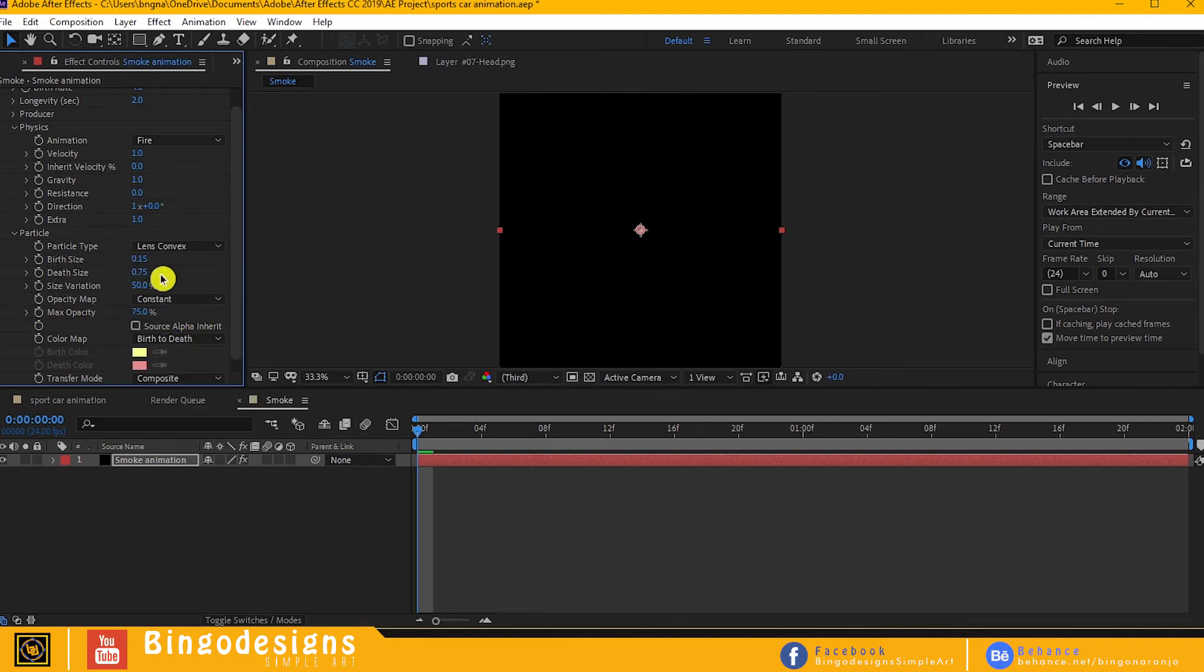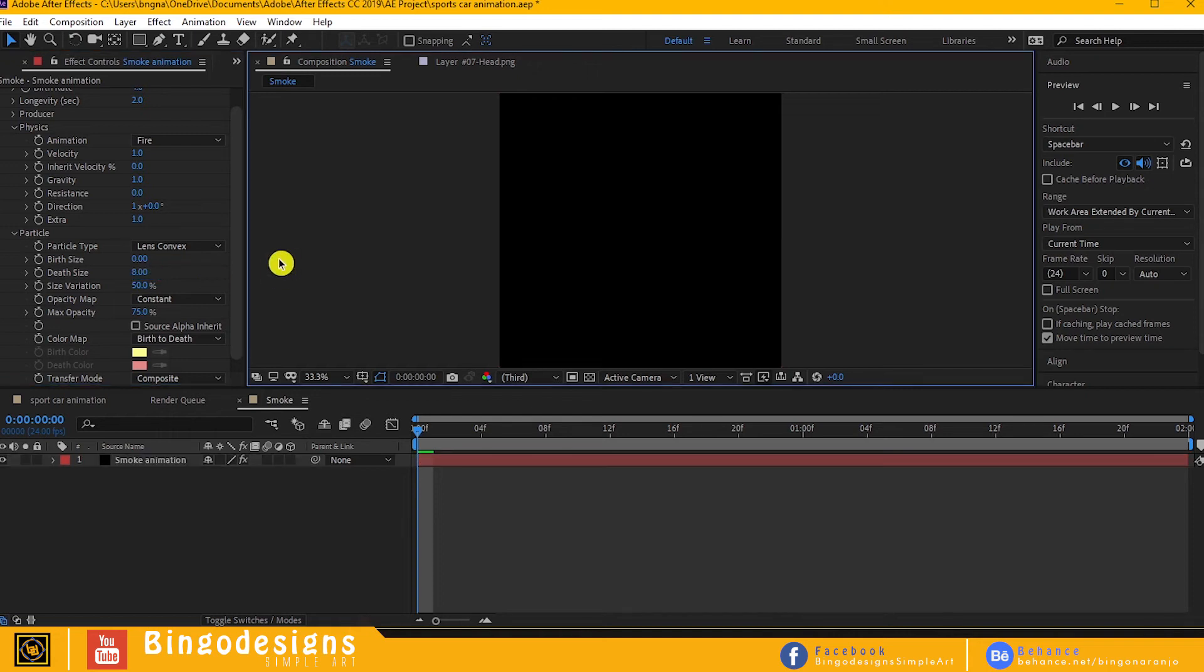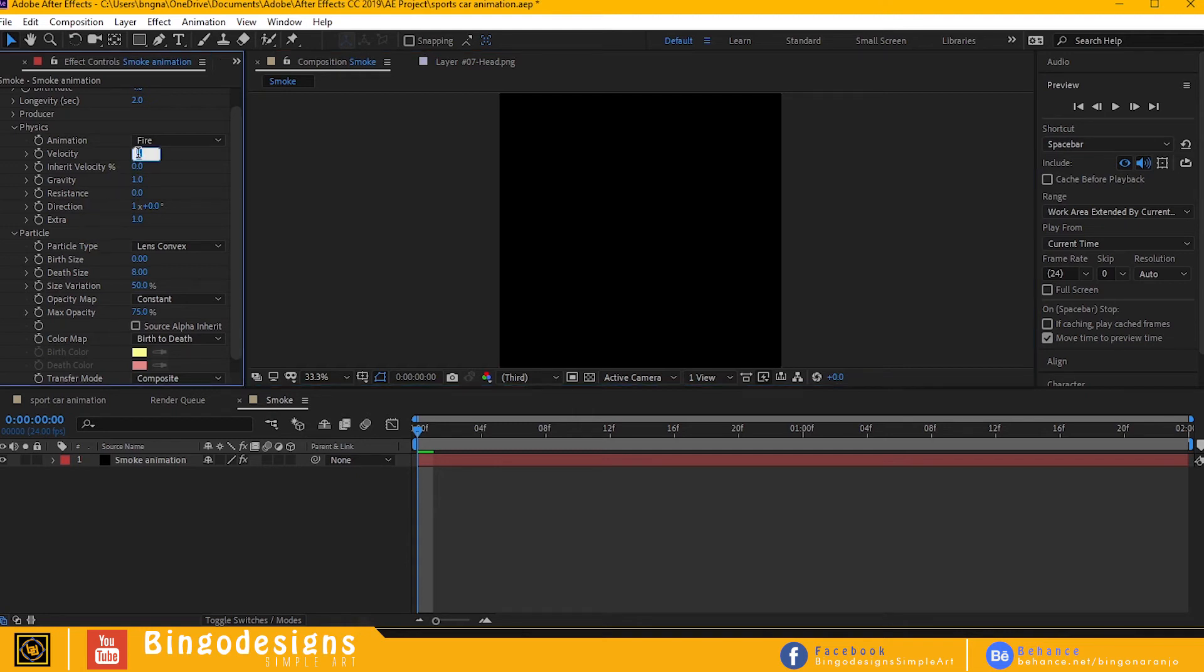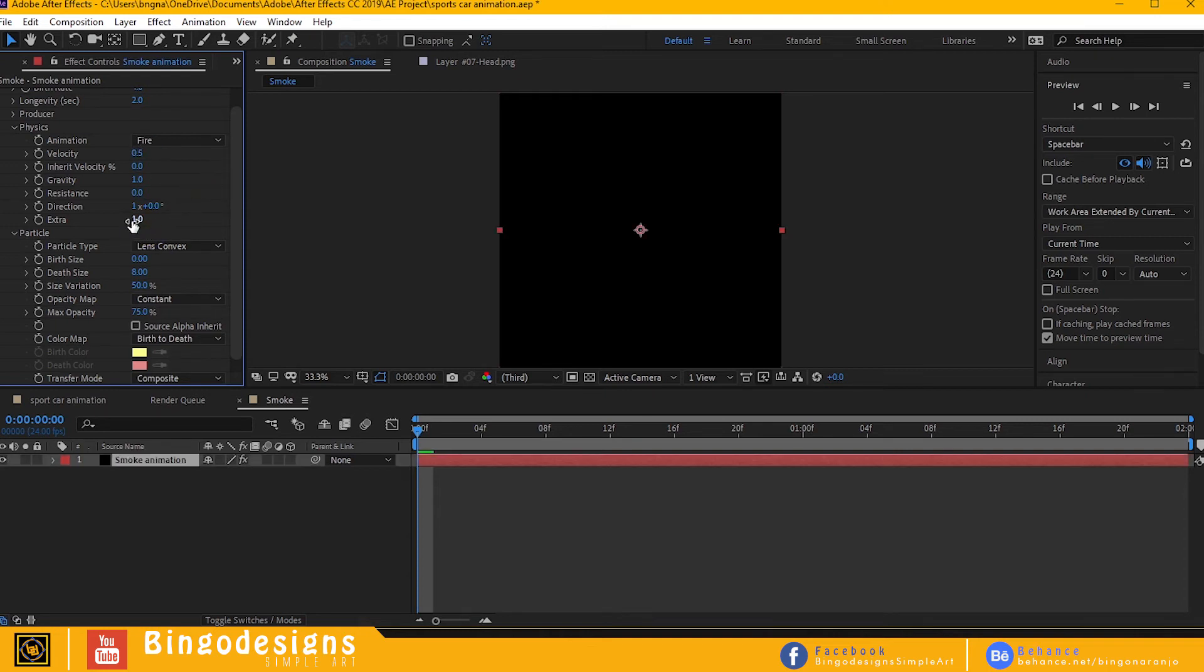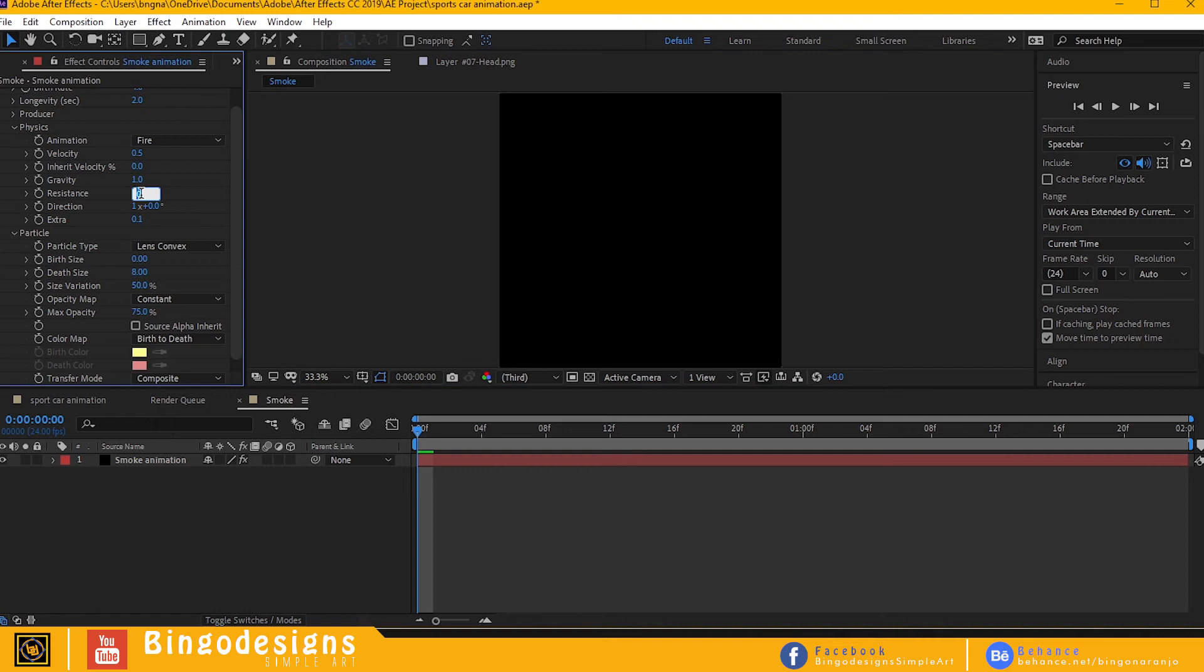Change birth size to 0 and depth size to 8. Change velocity to 0.5, change extra to 0.1, resistance to 8.5.